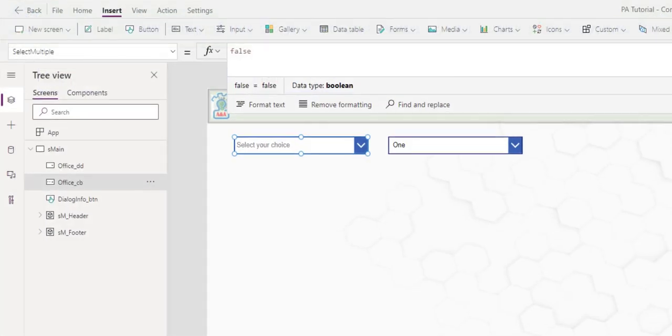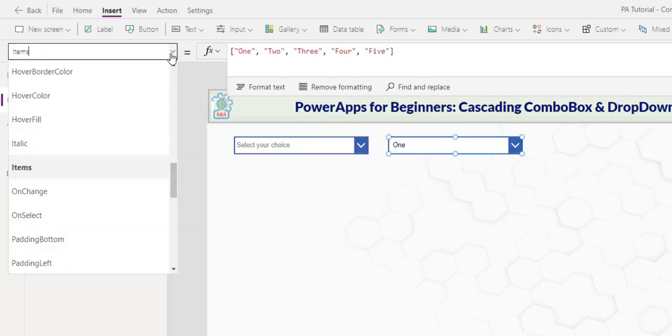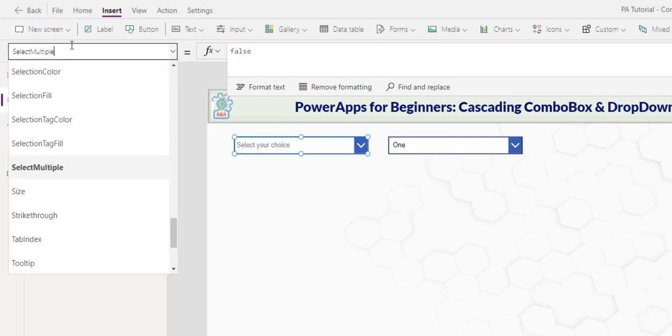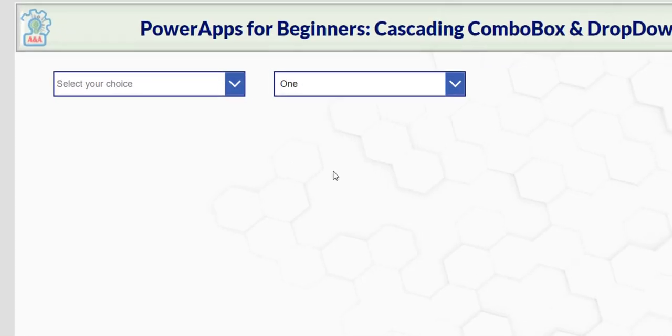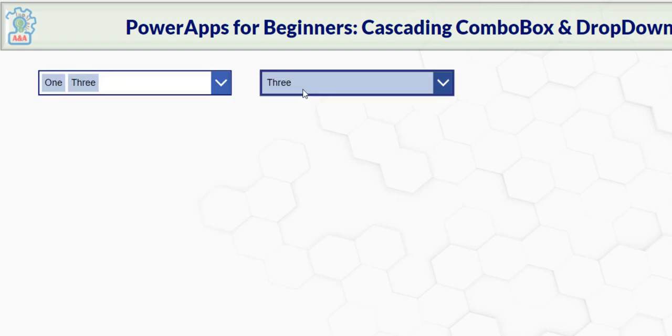Another key difference between the drop down and the combo box is that drop down does not have the ability for users to select multiple choices. Whereas in the combo box, you can go to select multiple properties, and set it to true. Now you can choose one, three. Here, only one choice.